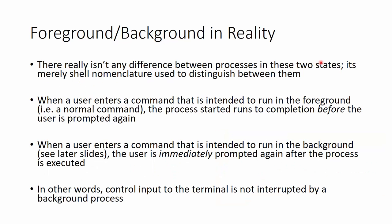So the processes in the background can be in those. Because when you have a foreground command, you typically won't see it being in any of these states, because that would mean that you've lost control of your shell. All right, so in reality, there isn't a difference between processes in these two states. They really are the same. The difference is, is the user allowed to enter commands in while the previous process is still running? Or do you have to wait for the previous process to run to completion before you get a prompt again? So in a situation where a user enters a command that's intended to run the foreground, so this would be a normal type of command, the process that has been started is going to run to completion before the user is prompted again. That is a foreground process. However, when you enter a command and then immediately get prompted again, and the other process hasn't completed yet, but that's a background command. It's been placed in the background, and you're immediately prompted so you can run the next command. So control input to the terminal is not interrupted by background processes. You can still access your terminal because these background processes don't get in your way for the most part, and we'll take a look at an exception at that here in a minute.